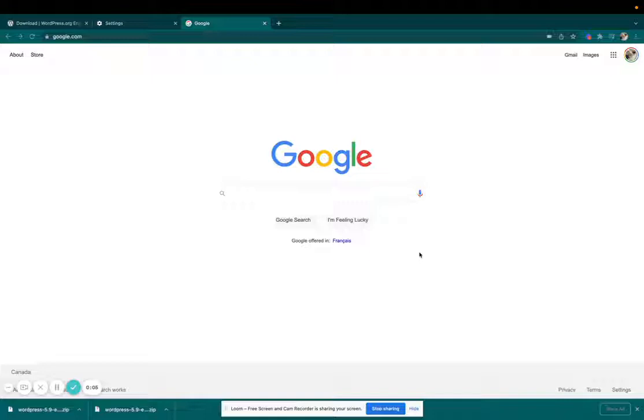I've got a quick tip for you, and that is how to change the default download folder that your browser, in this case Chrome, is using.